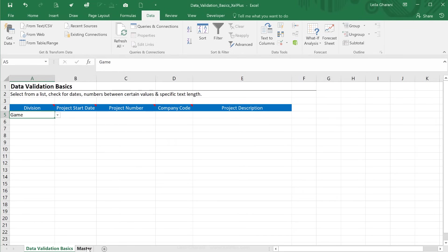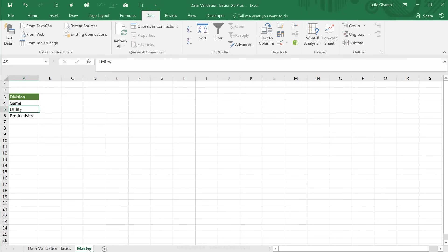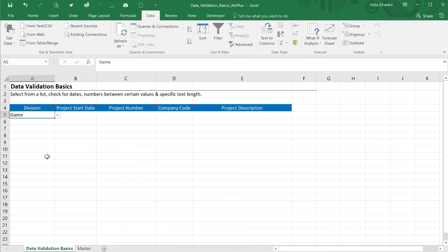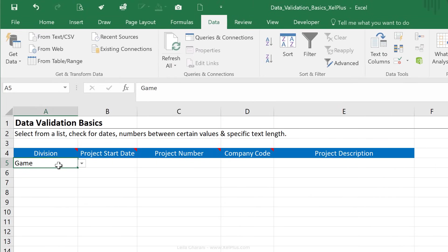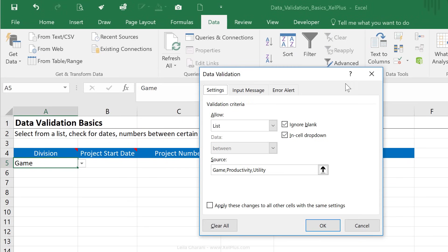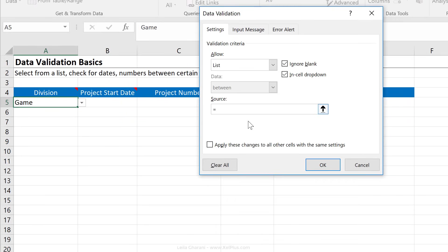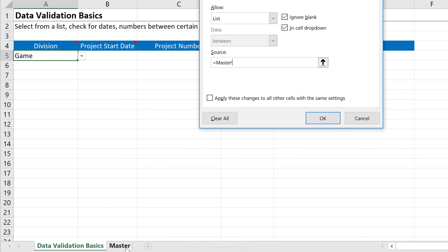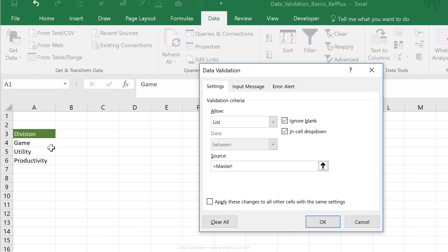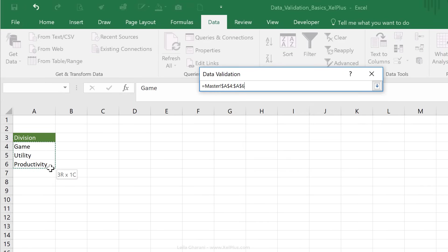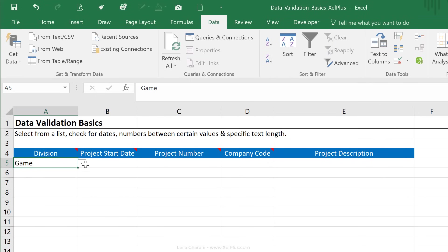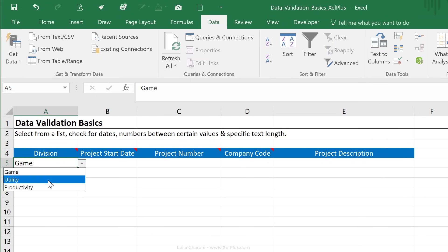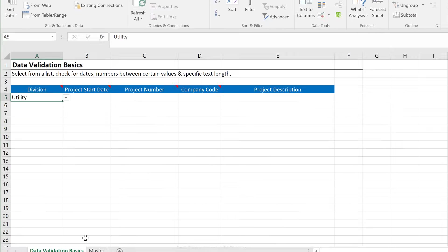Now, in this case, I've added them to my master data tab, and I've typed in the name of the division right here. So now, instead of fixing them, I'm going to use cell references. So let's go back to data validation, and for source, I'm just going to say equals, and let's go to master and highlight this area, and say okay, and now I have my three different divisions.